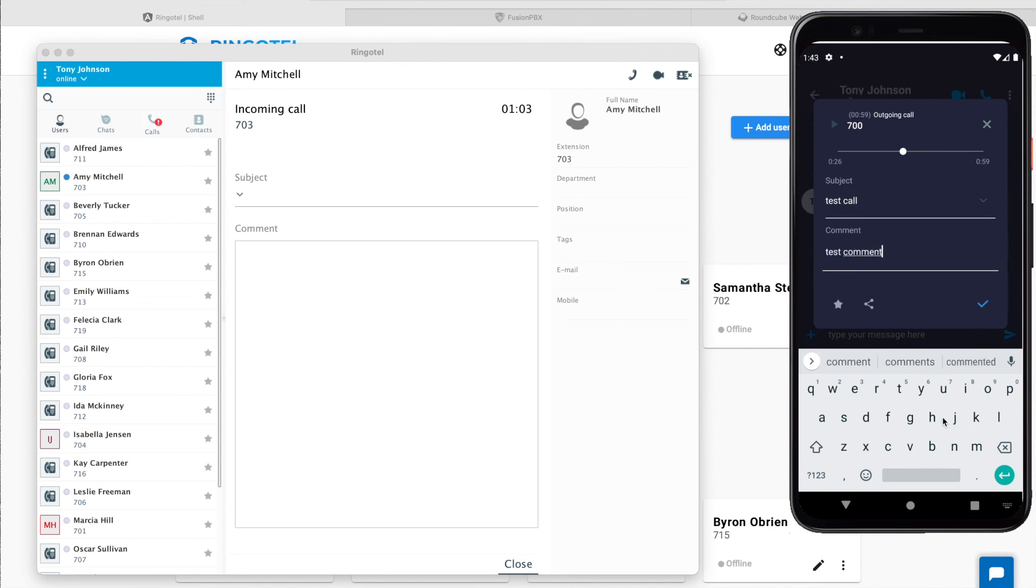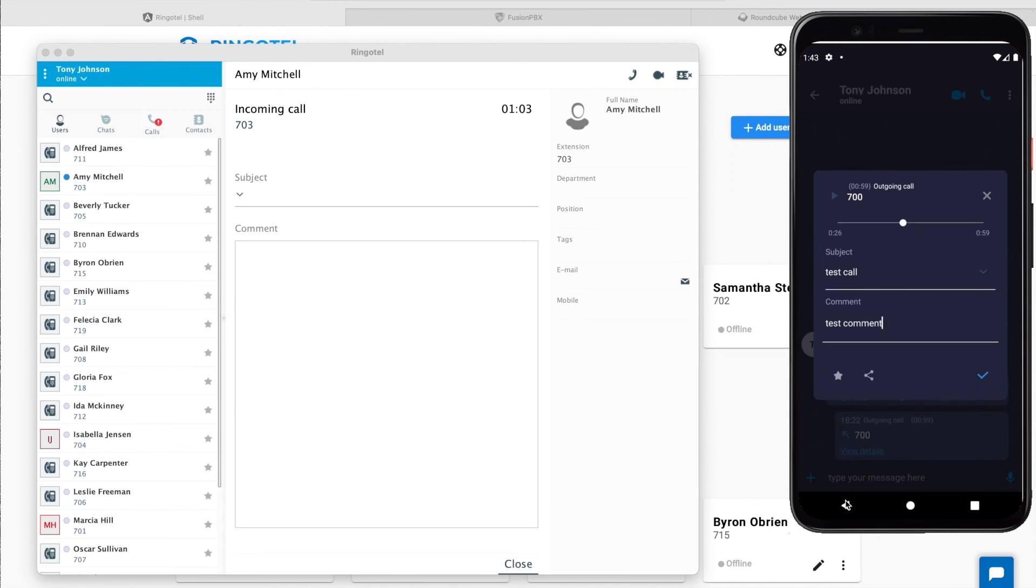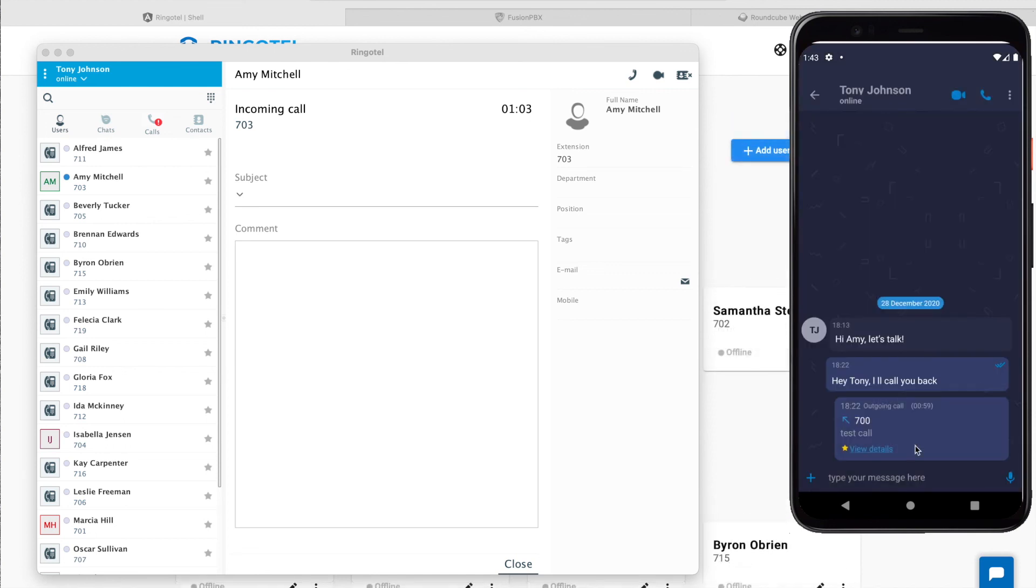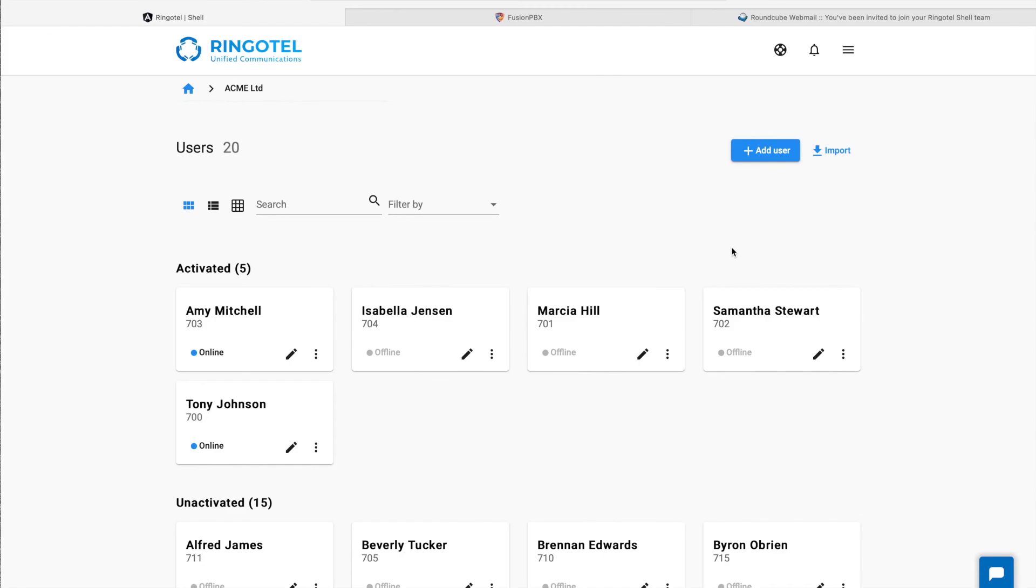We can mark this call as favorite to easily find it later on, when we have much more calls here.